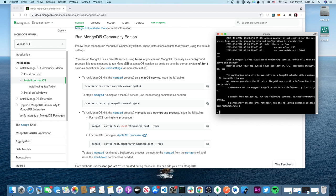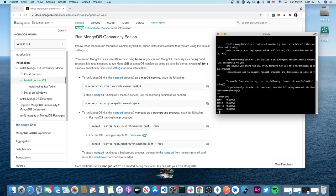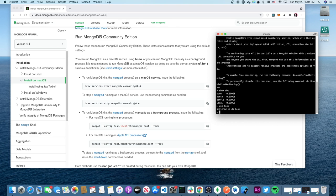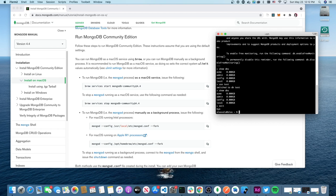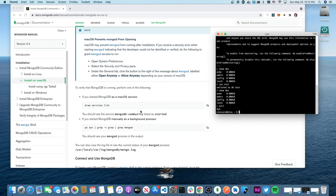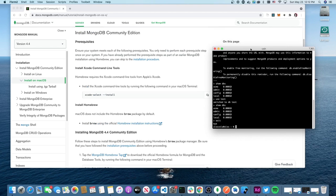Now I can run some basic commands. If I type 'show dbs' I can see my databases — the Acme one I created last night. If I want a new one, I type 'use test' and it switches to a database called test. Because there's nothing in it yet, 'show dbs' won't show it — it needs collections or documents first.